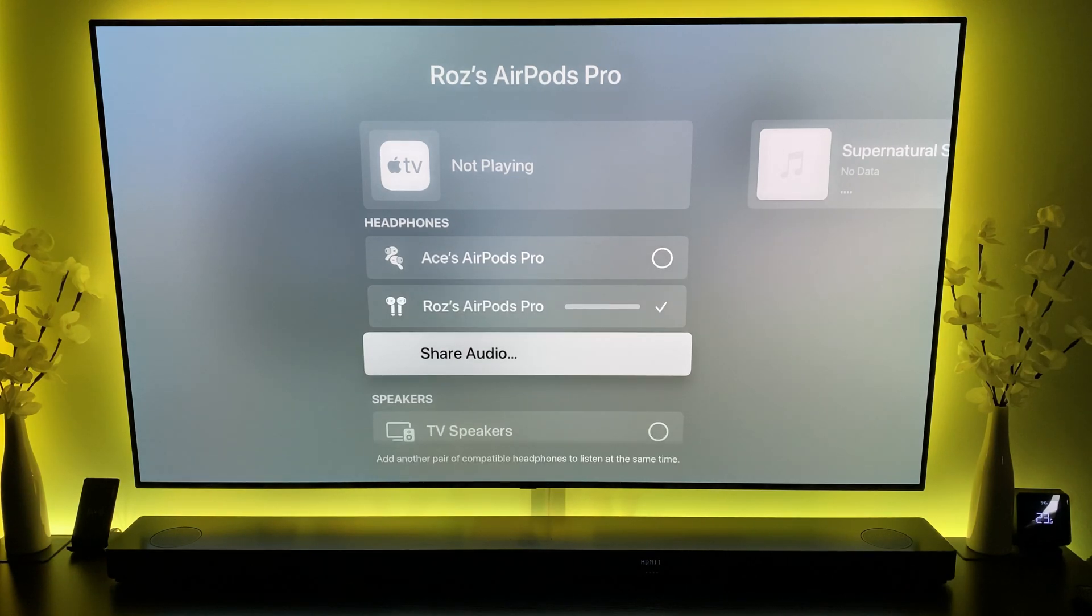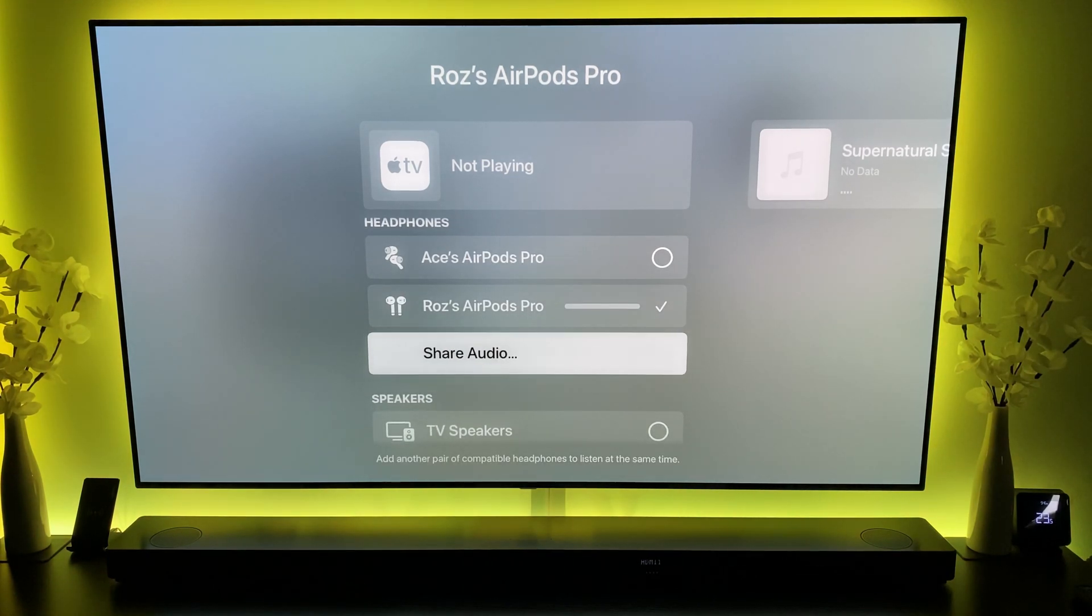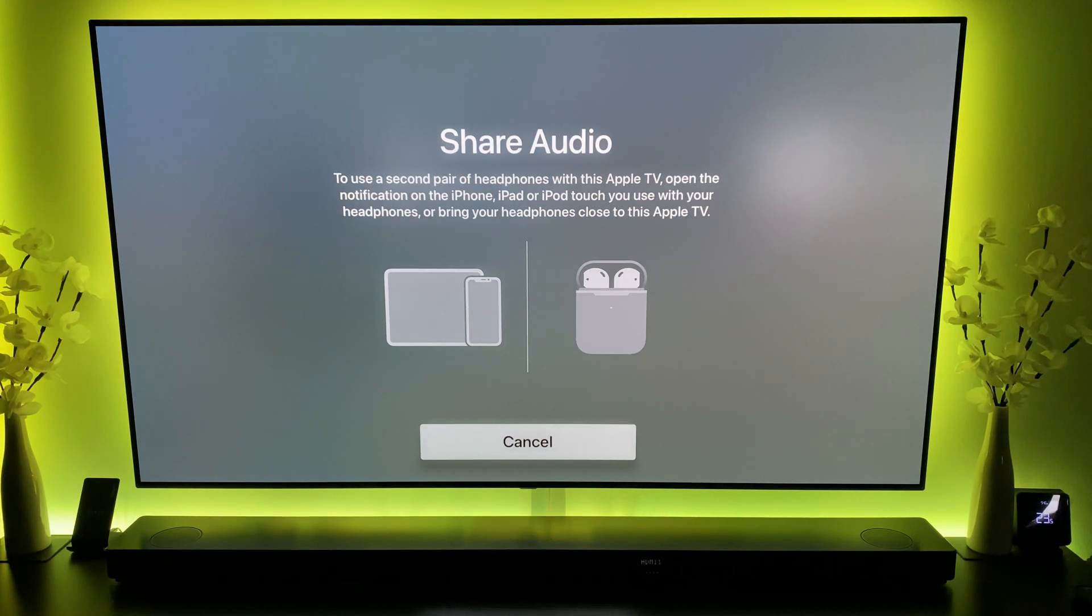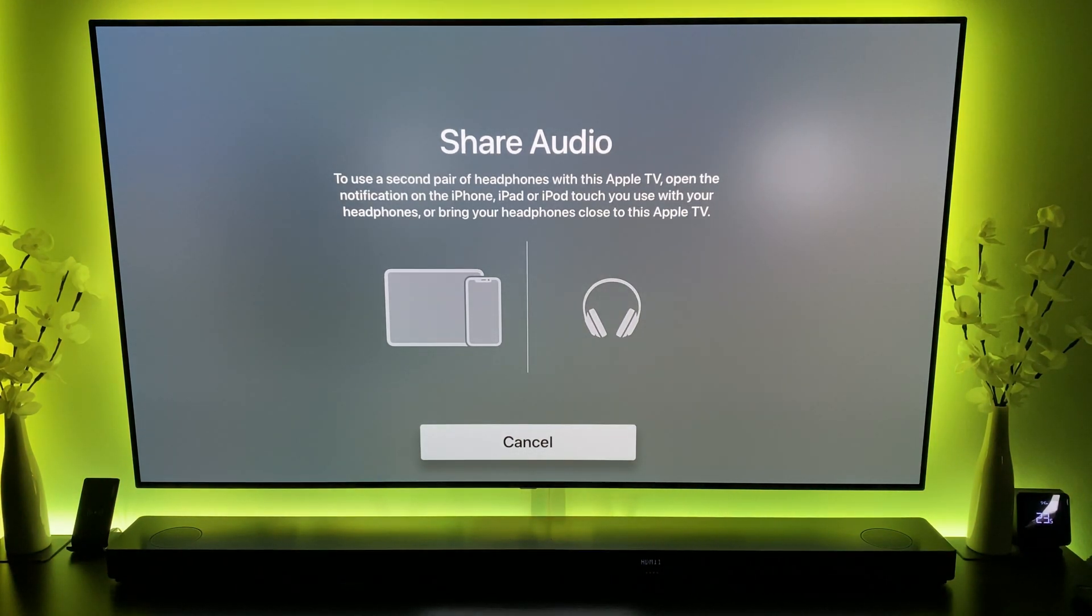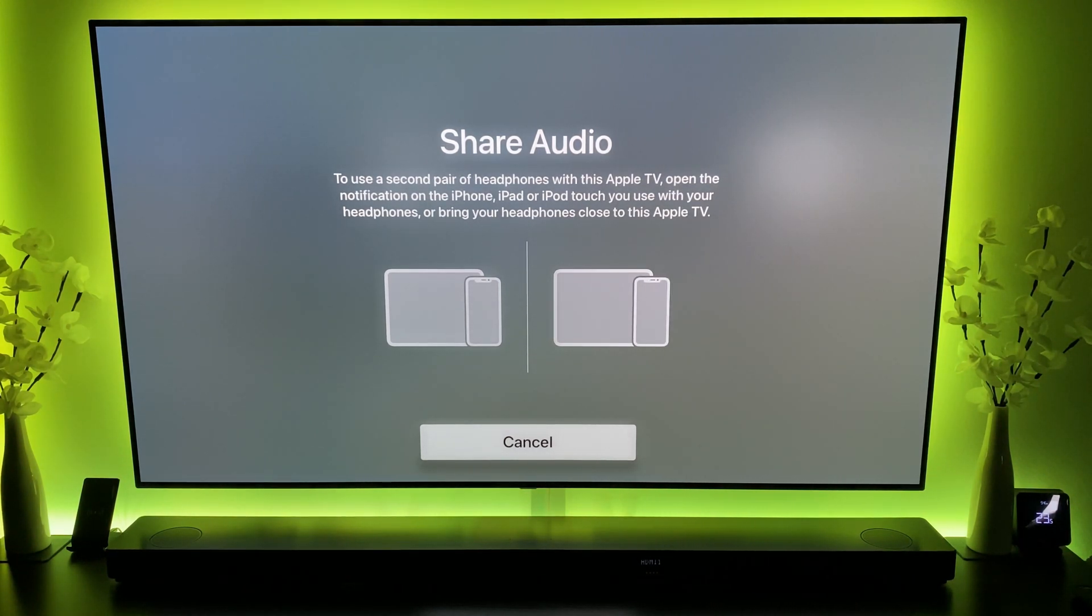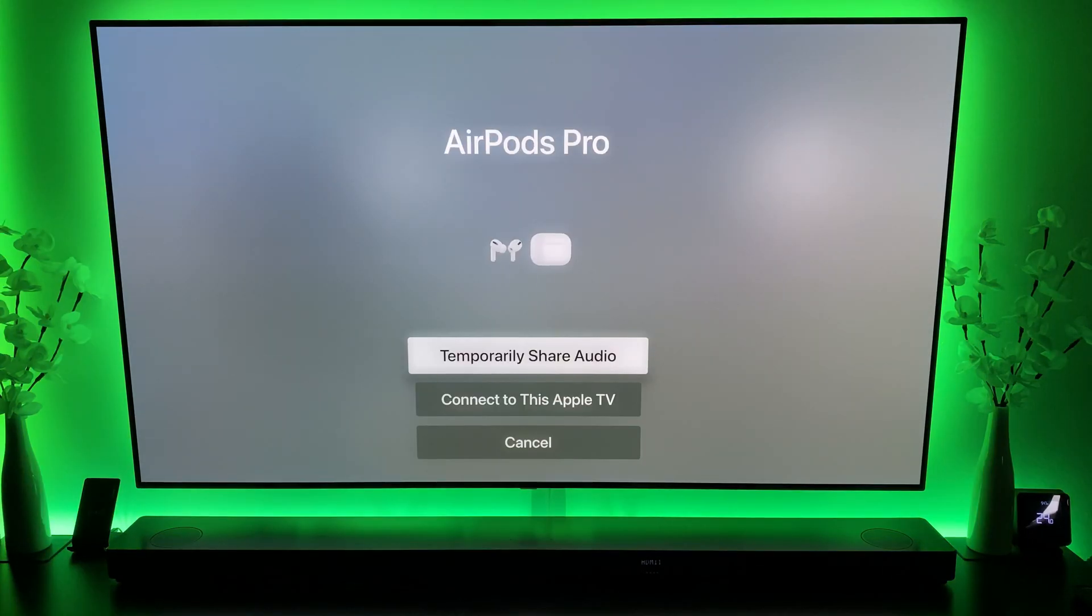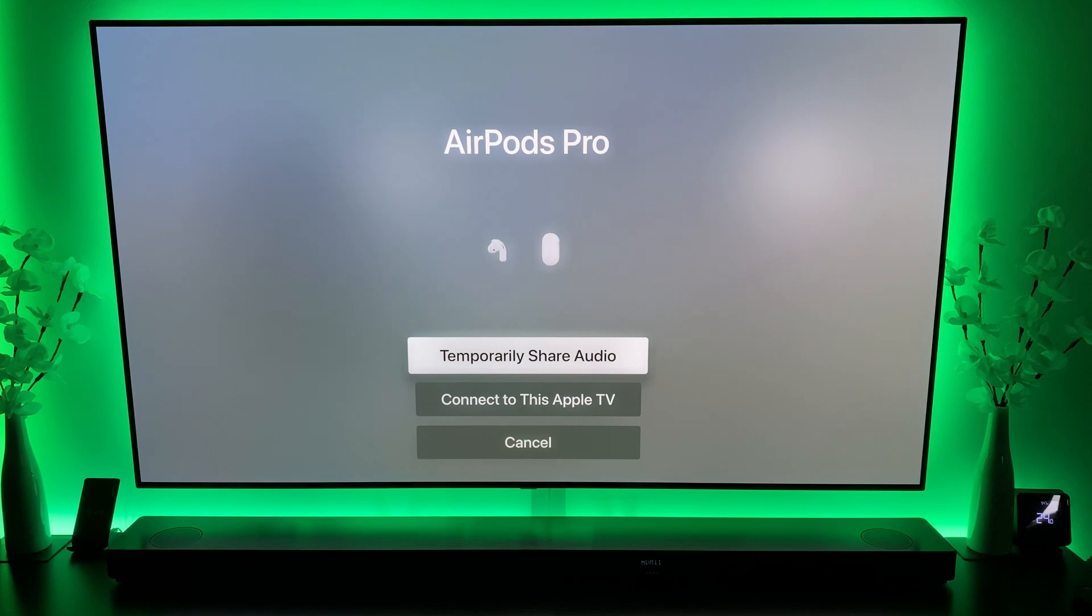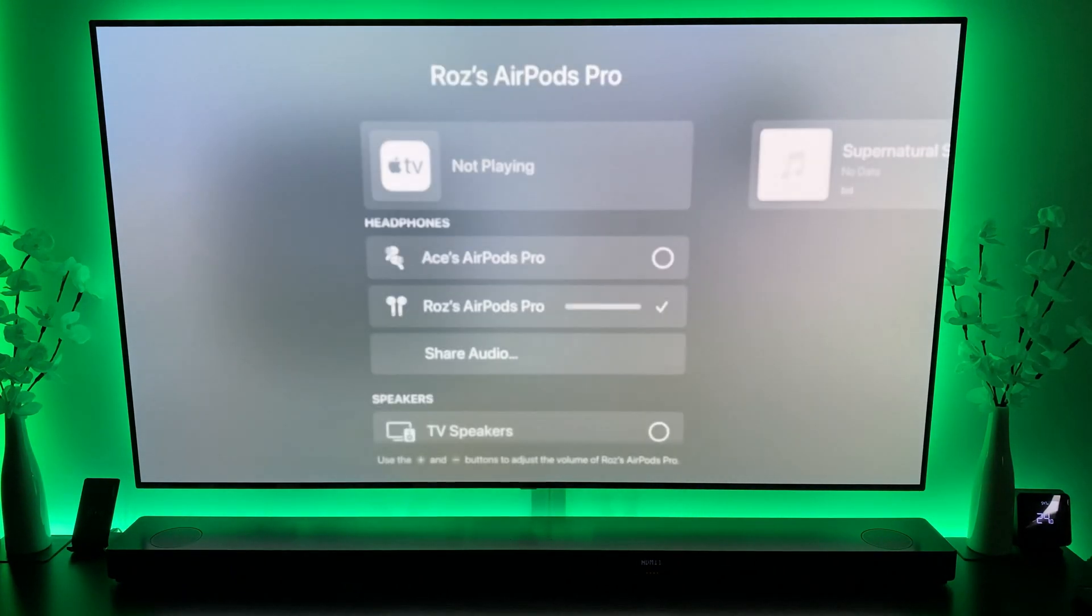And then you get an option for share audio. So if I click on share audio, this is basically what you get: to use a second pair of headphones with this Apple TV, open the notification on the iPhone, iPad or iPod Touch you use with your headphones and bring your headphones close to the Apple TV. Once you've done that, you get this screen so you can temporarily share audio.